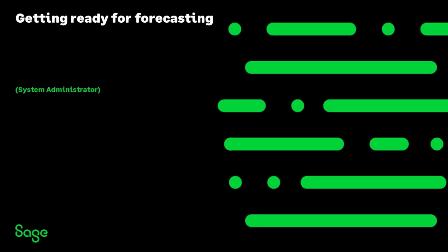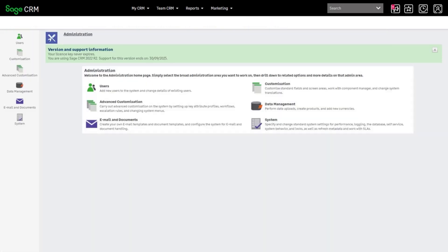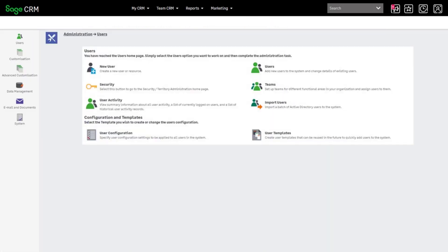If you haven't worked with Sales Forecasting before, there are a few administration settings worth checking first. Go to My Profile Administration, Users, Users.